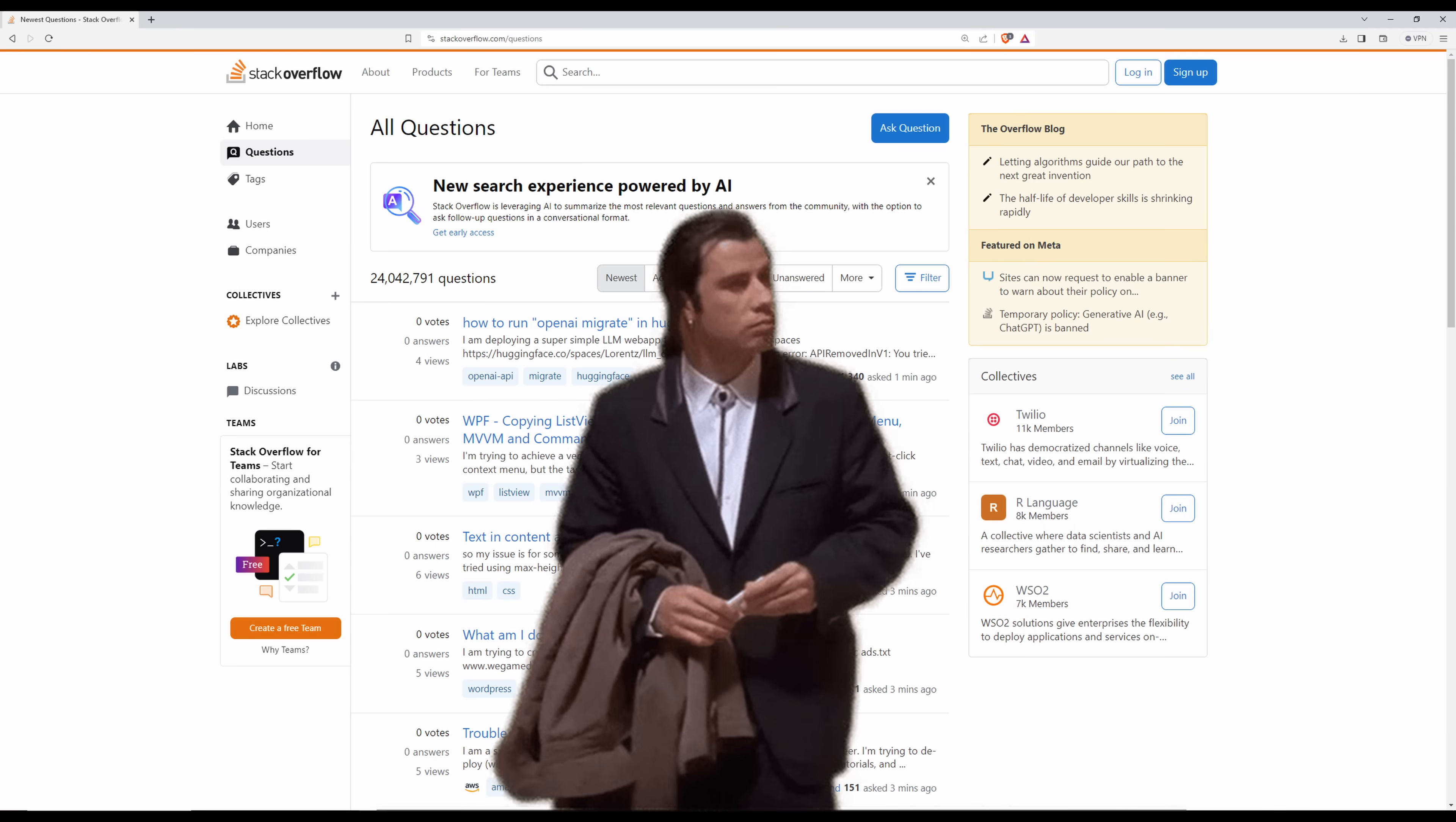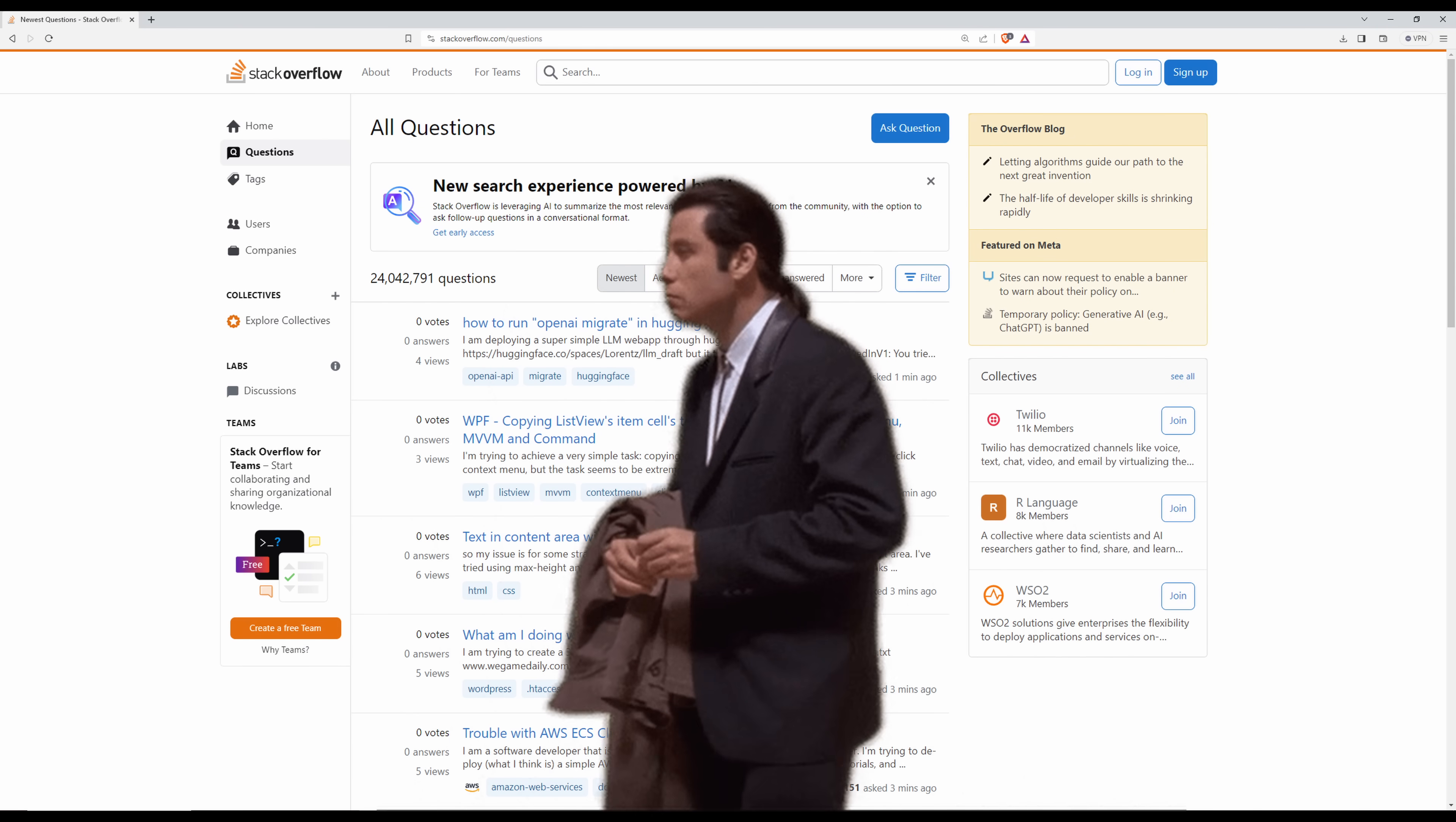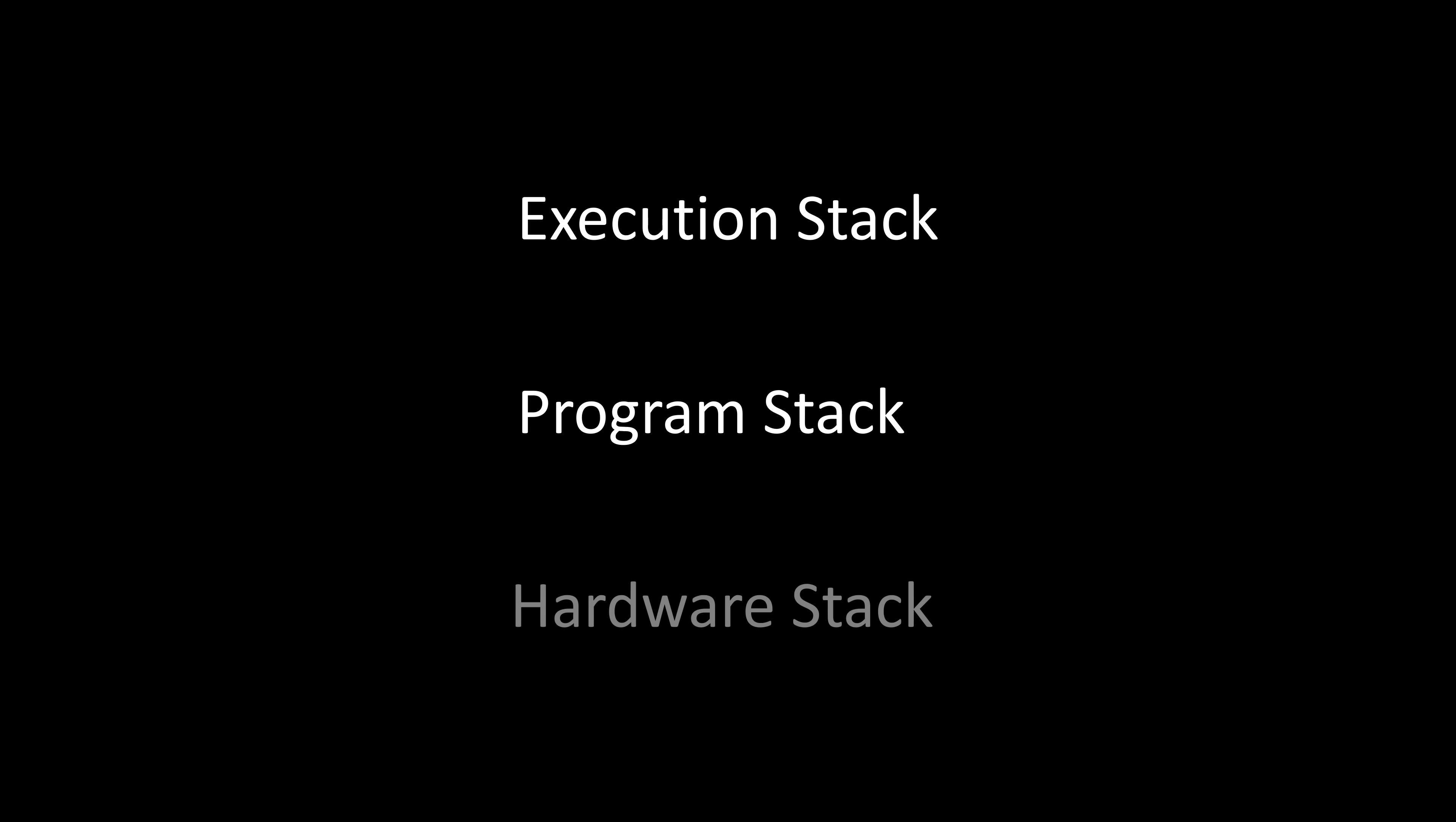Although recently, the site is dead due to the rise of large language models, like me. I mean, like GPT-4. Anyway, the stack in this video is not a software stack, although there is a relationship, as you'll see. What we are studying right now is the execution stack, sometimes called the program stack or even the hardware stack.